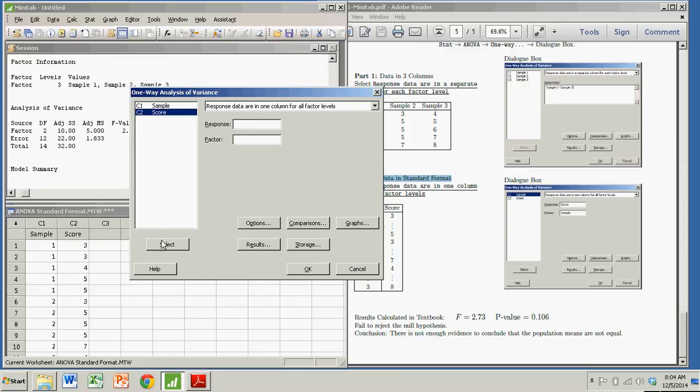Score. Response. Score. Check. And the factor is which sample it comes from. So sample. The factor. I click OK.